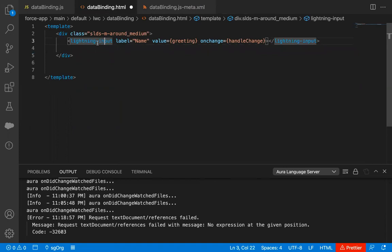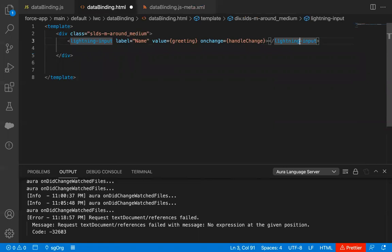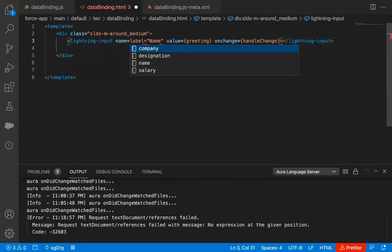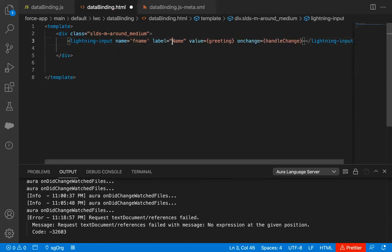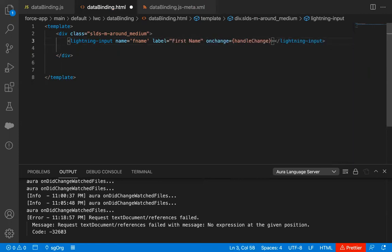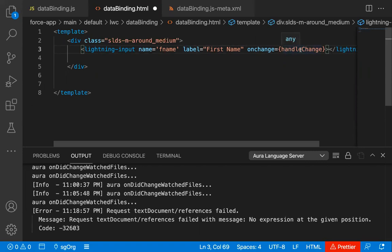In Lightning Web Component, if you begin any element, you just need to end it separately. So here we have a lightning-input, and I'm providing name as fname and label as First Name. I'm not providing a value this time because initially it will be blank on the UI. On change, if you change something in this lightning input, the handleChange function will be called and executed.